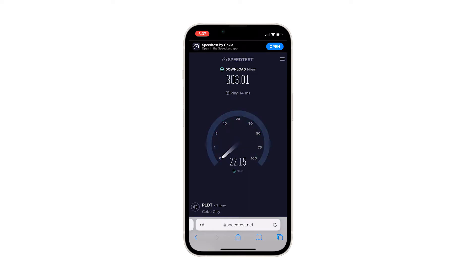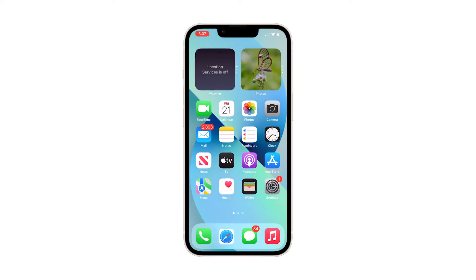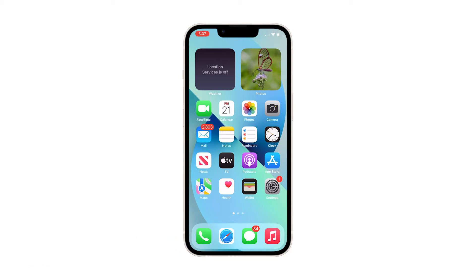Once the results are displayed on the screen, try to see if the current speed is close to the speed you've paid for. If your connection is way lower than what you should be getting, then try rebooting your router or modem — it often fixes slow connection issues. You may also want to double-check the network your iPhone 13 is connected to.